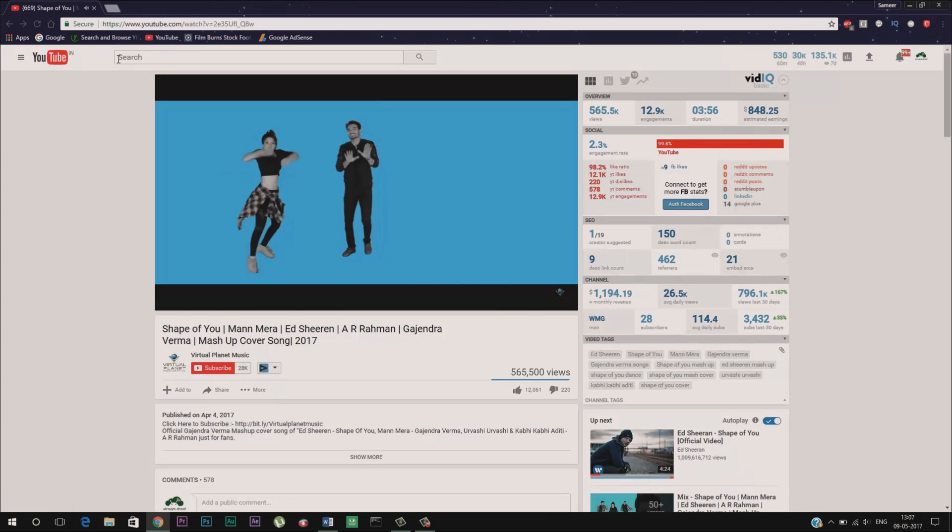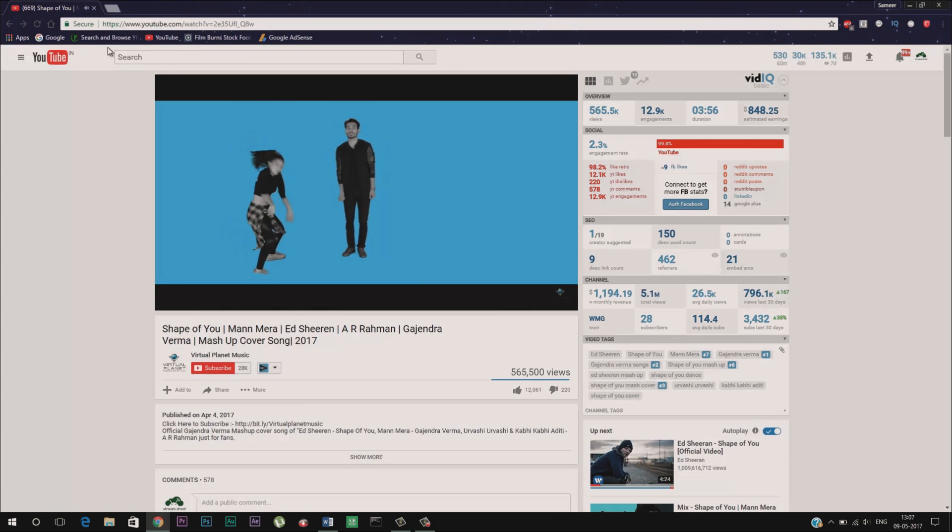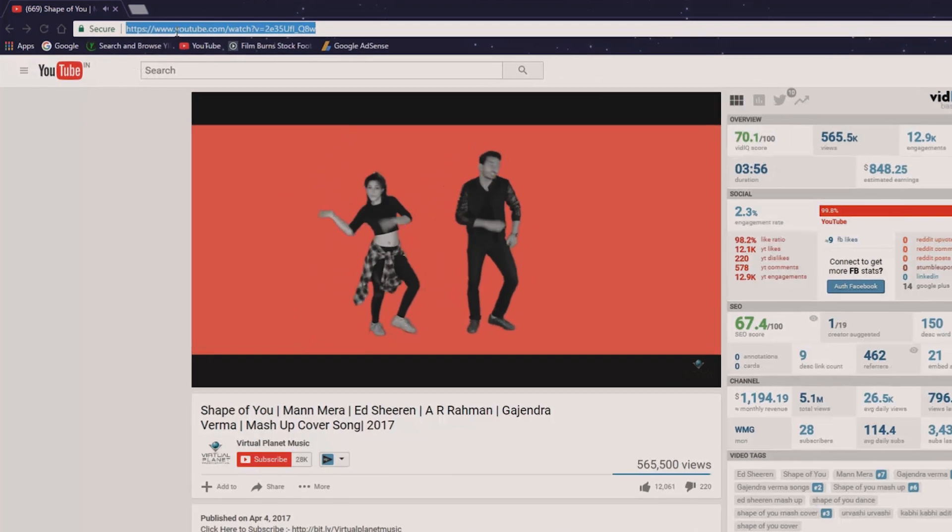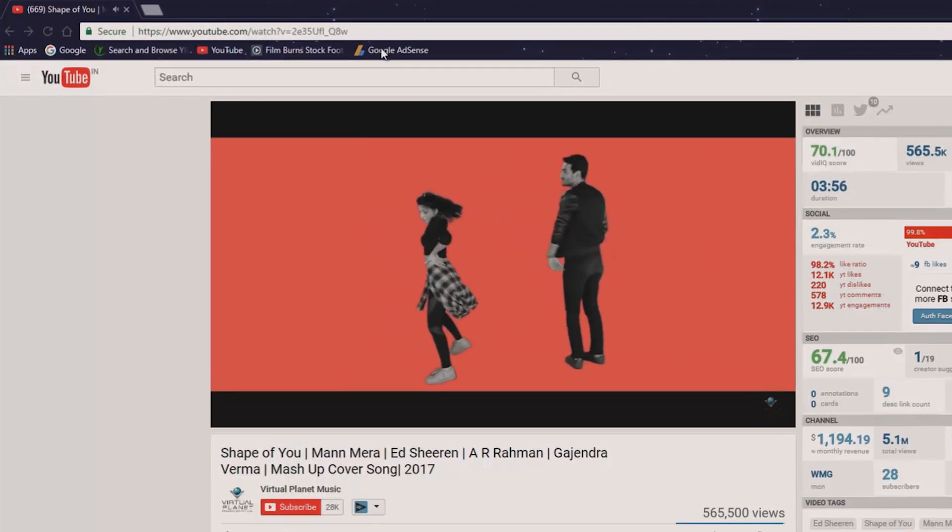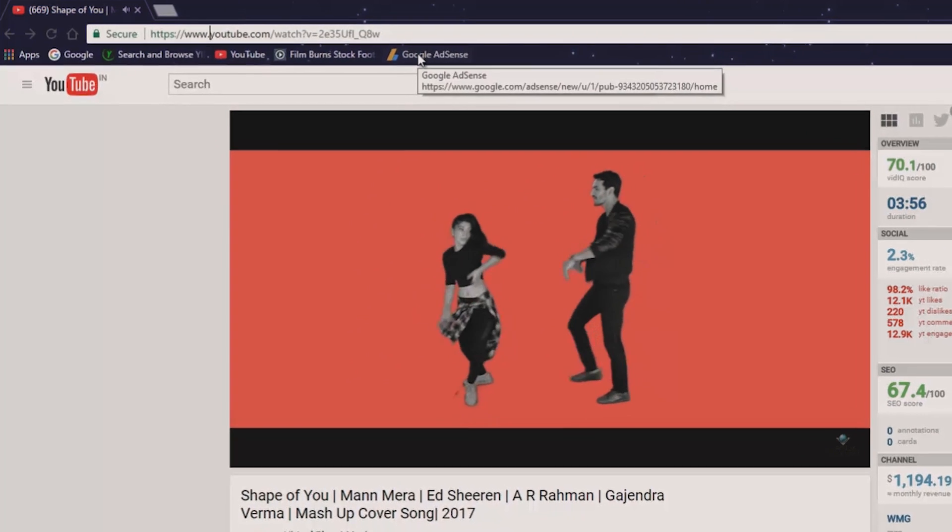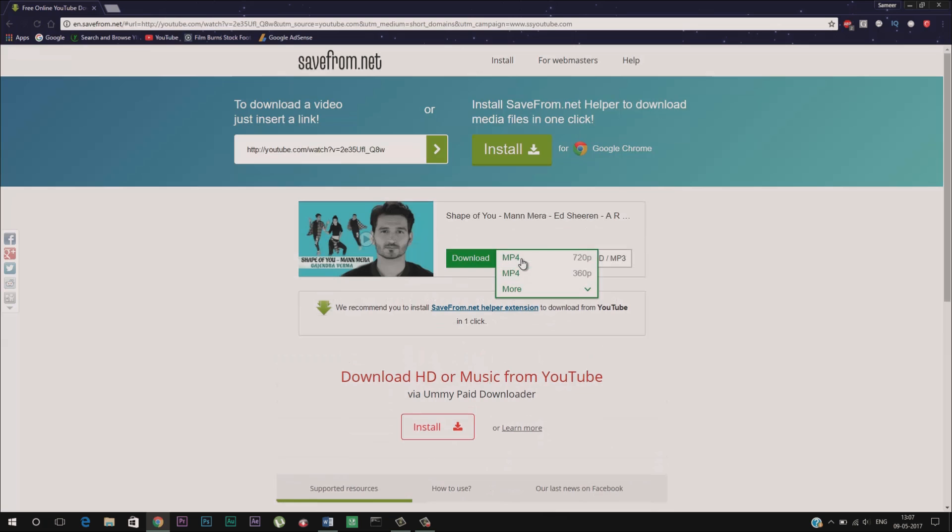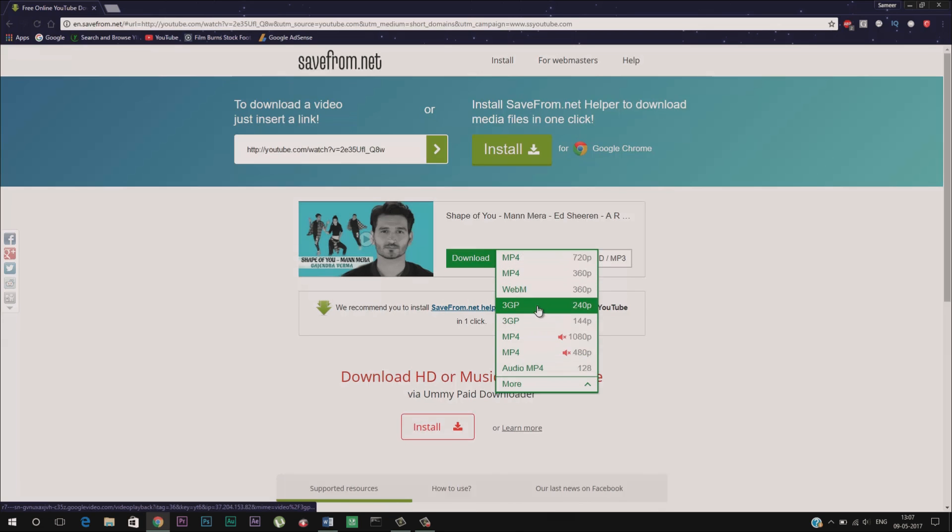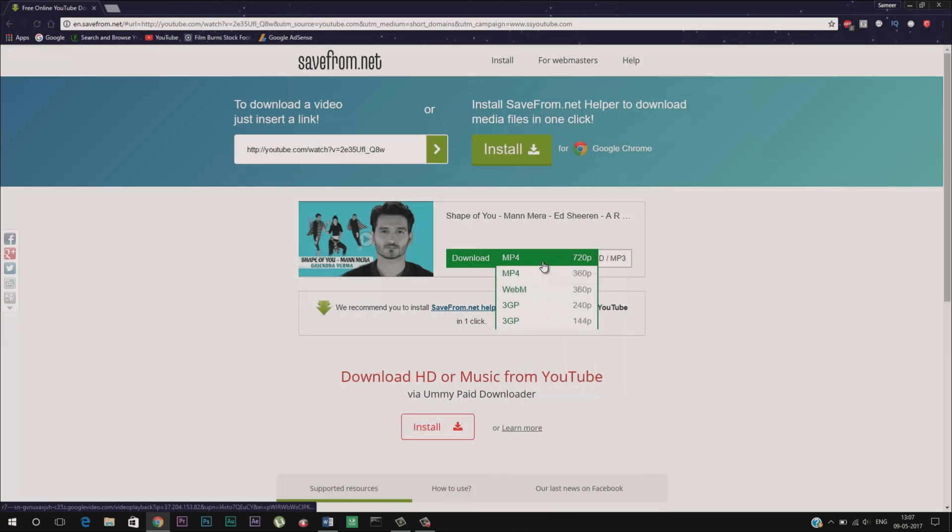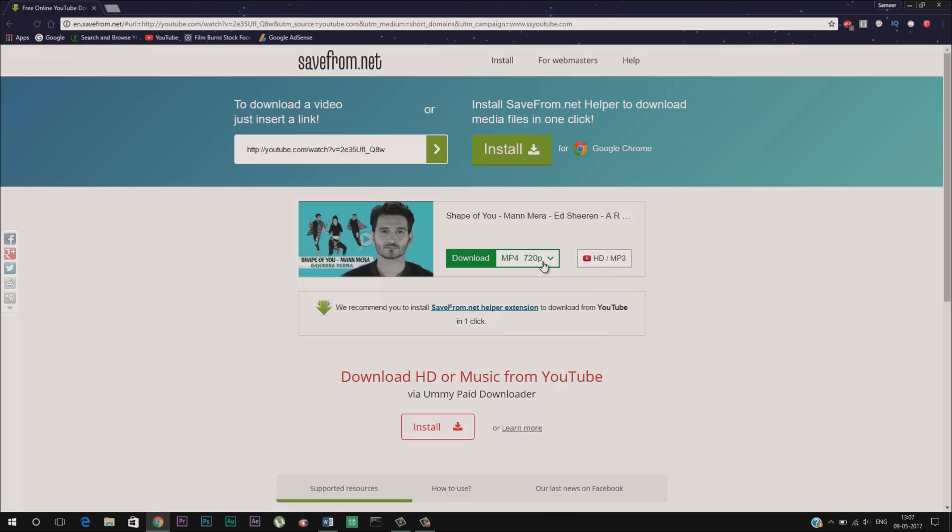For instance, you are watching a video. Just go to the URL of that video and type SS before YouTube just like this and press Enter. This will redirect you to this page. From here you can choose your video file type and format. Once selected, your video will automatically start downloading.